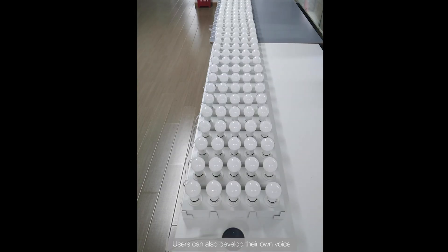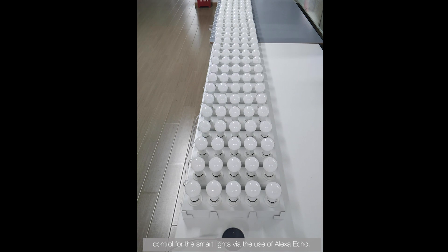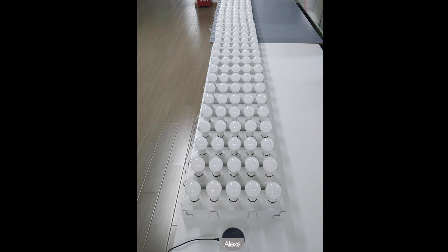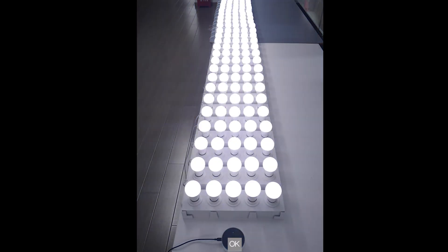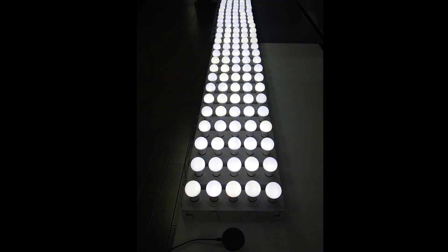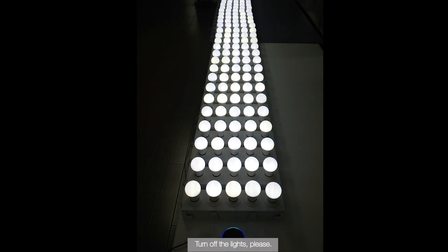Users can also develop their own voice control for the smart lights via the use of Alexa Echo. Alexa, turn on the lights please. Alexa, turn off the lights please.